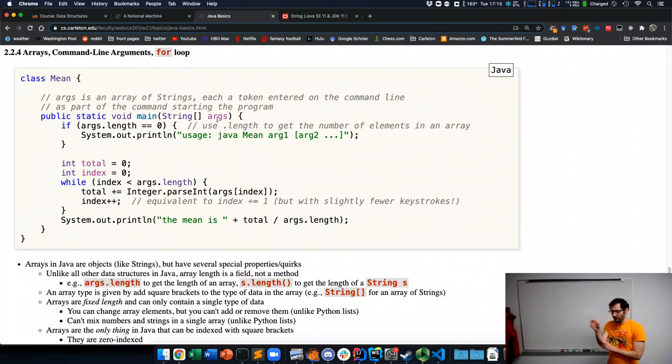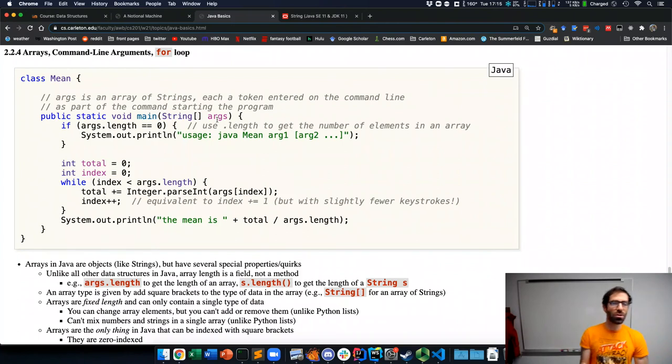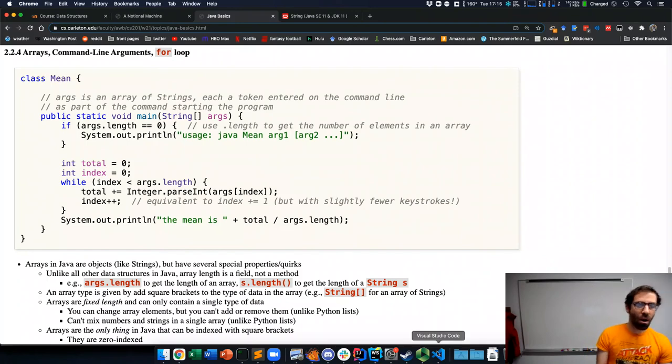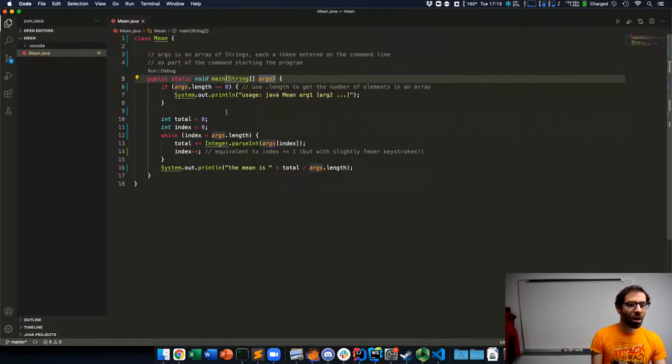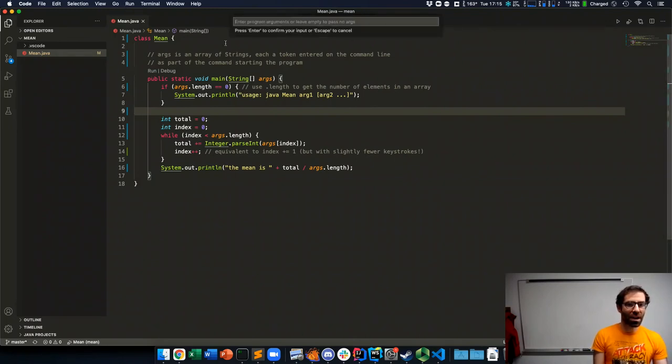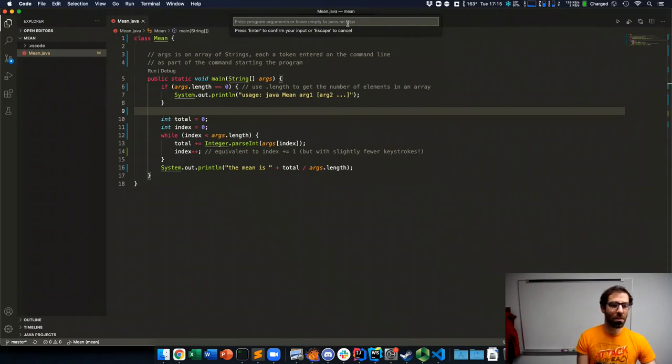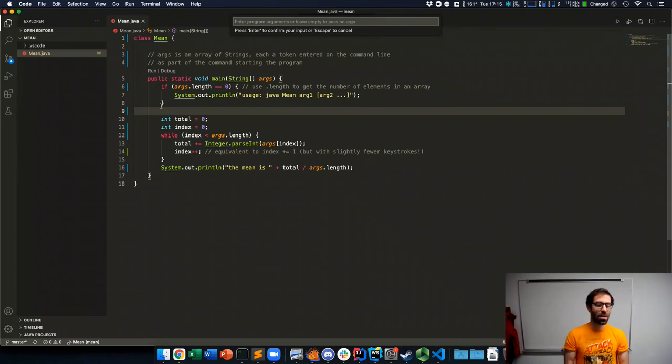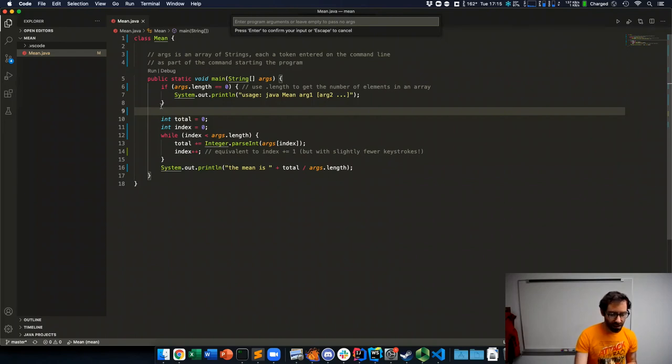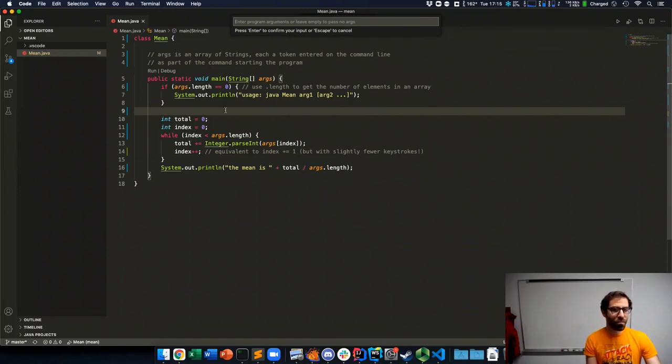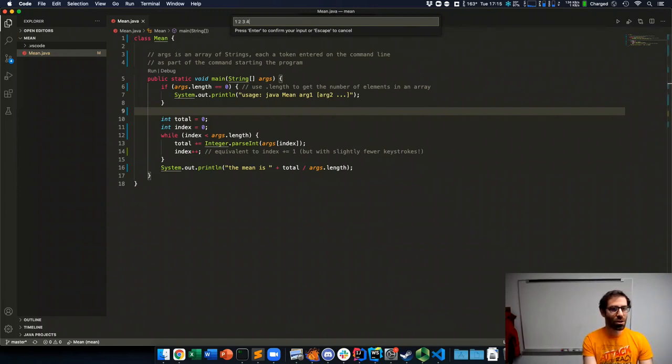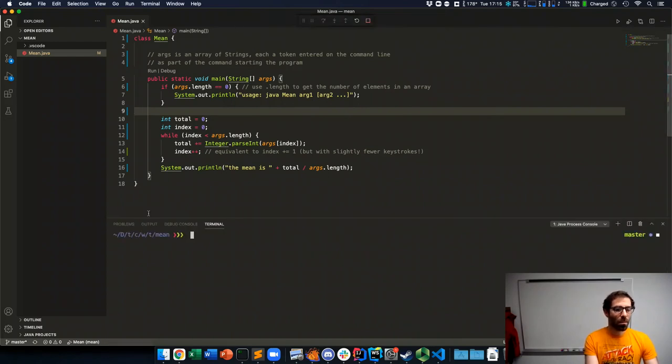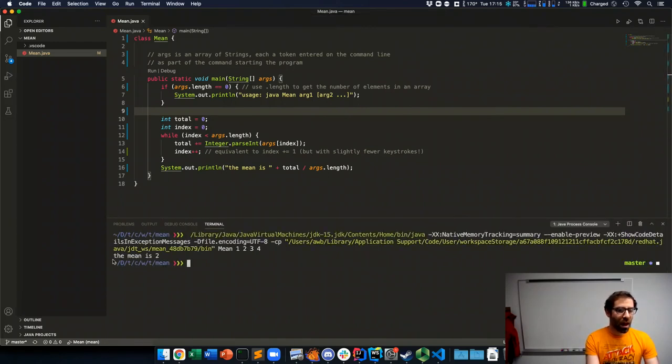So this program, this string args, it is an array of strings that are the arguments the user entered on the command line when they ran the program. Or in the case of Visual Studio Code, when I run the mean program, it's going to ask me, enter program arguments or leave empty to pass no args. So this VS Code project has been configured to ask for arguments in this way. So if I want to take the mean of 1, 2, 3, 4, type those in, and it says the mean is 2.